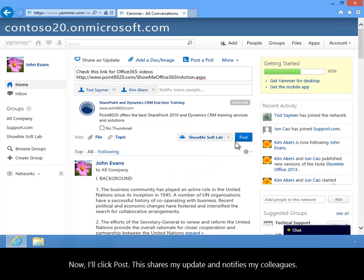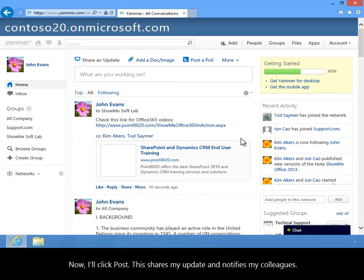Now I'll click Post. This shares my update and notifies my colleagues.